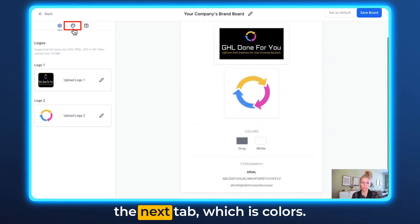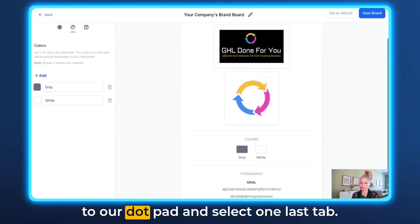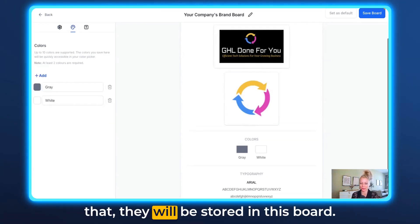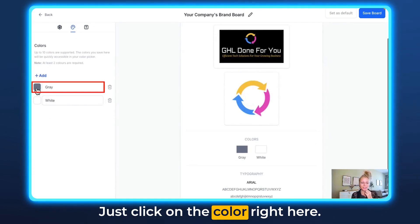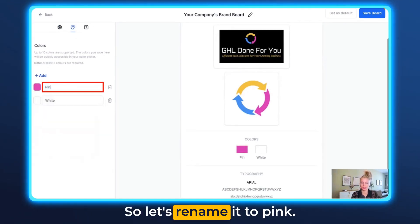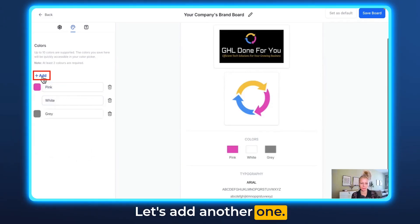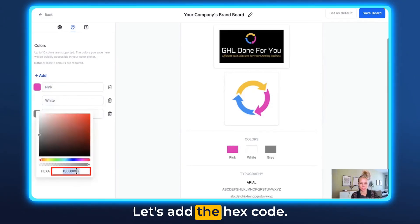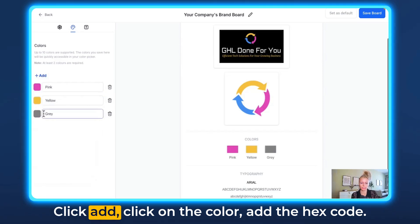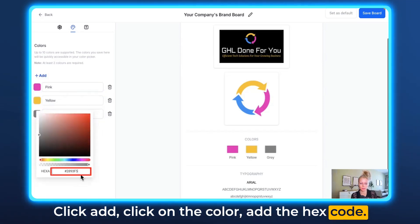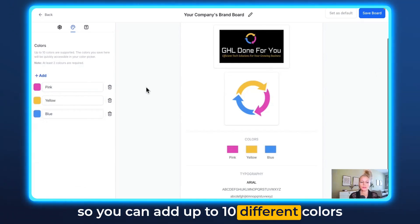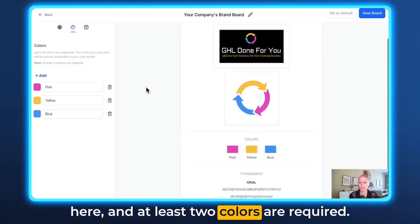At the top go to the next tab which is Colors. One last time we're going to go to our notepad and grab our hex codes, because after that they will be stored in this board. Click on the color to change it, add your hex code, and you can see the color has changed. Let's rename it to Pink. Let's add another one — add the hex code and rename it to Yellow. Add the last one, Blue — click Add, click on the color, add the hex code, and rename it. You can add up to 10 different colors, and at least two colors are required.